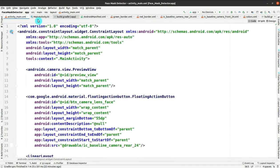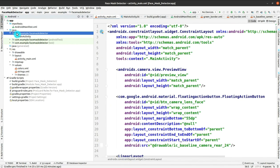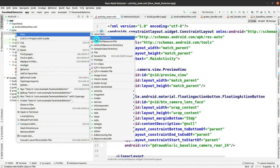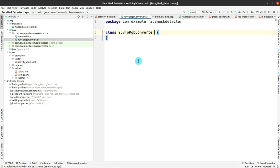Now the coding part begins. First you have to create a Kotlin class — right-click, then New Kotlin Class/File, and click on it. Give the name YUV2RGBConverter for this Kotlin class, then press Enter. Select the class option from the available options, and the class is completely created.